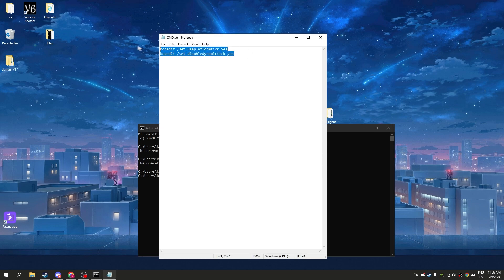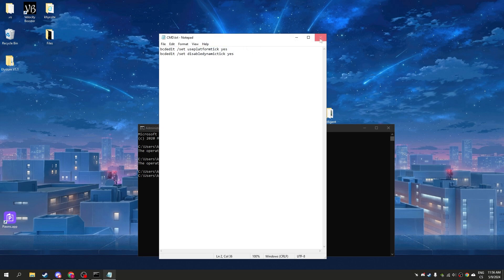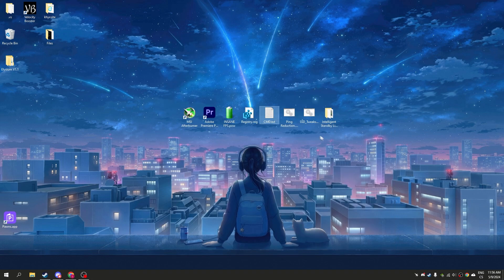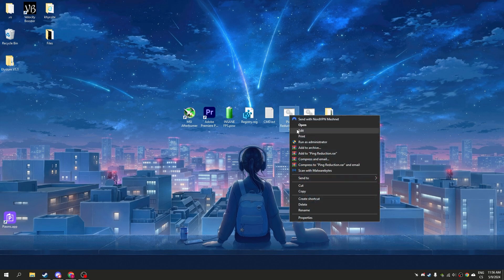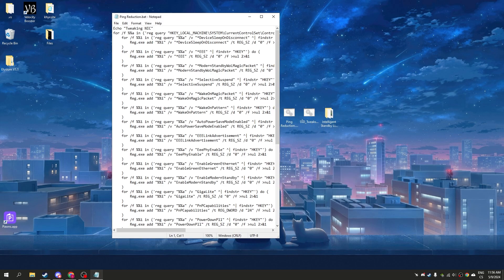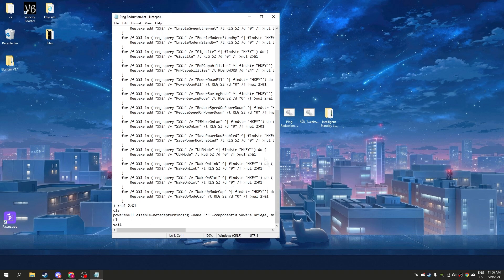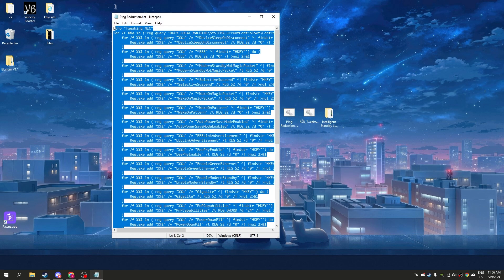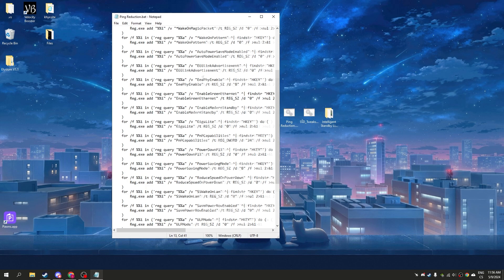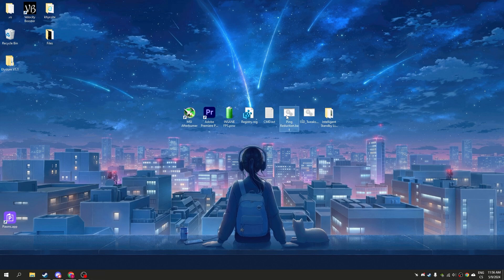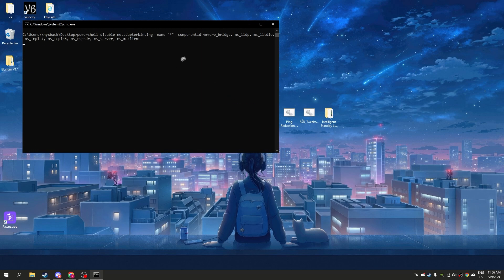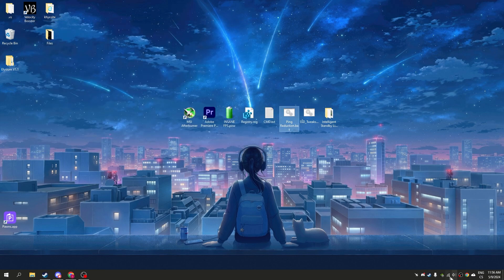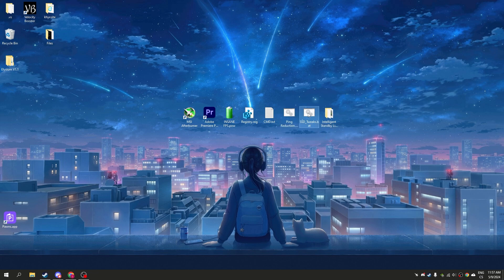Now go to ping reduction. You can see a lot of maximum settings for your network. This works only for ethernet, it's the best settings you can get for internet, so run it. I have Wi-Fi so it won't work, but normally I use ethernet. Now SSD tweak - this works only for SSD. If you have HDD, don't use it.